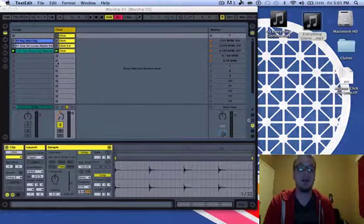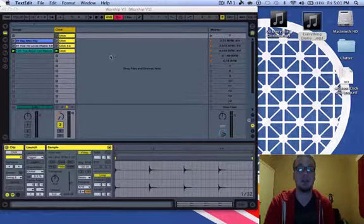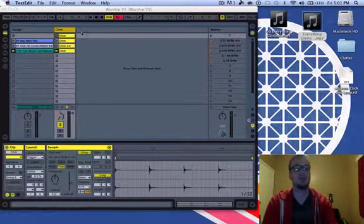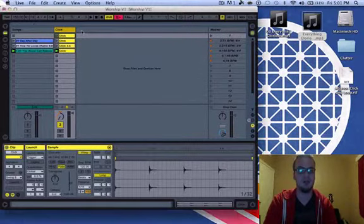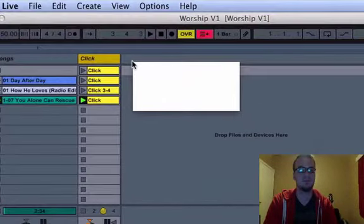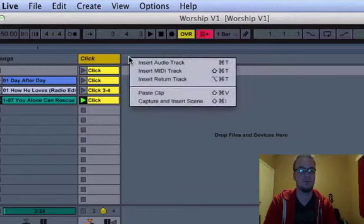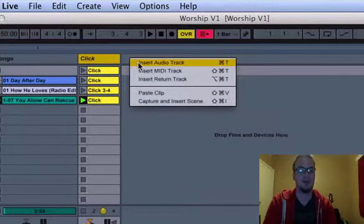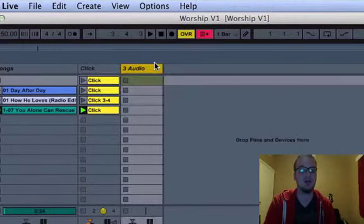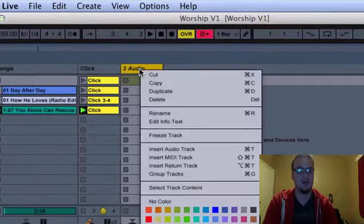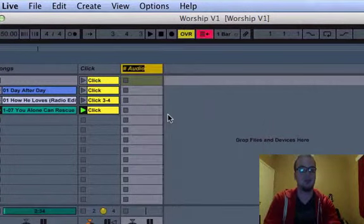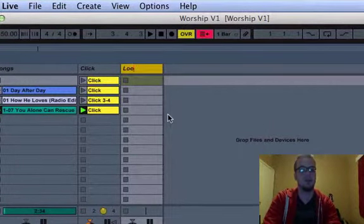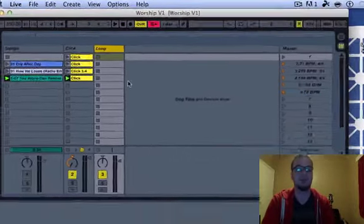So right now we have a song section and a click section, but we're going to need a loop section. And so what we're going to do is go right here, and you're going to right click, and you'll see insert audio track. You're going to insert that and right click it again, and you can rename it loops or loop, whichever you prefer.